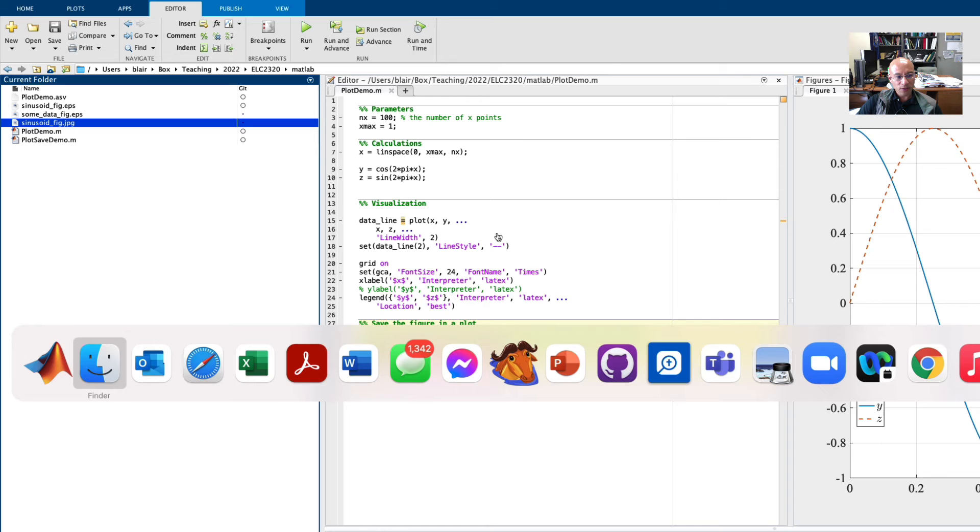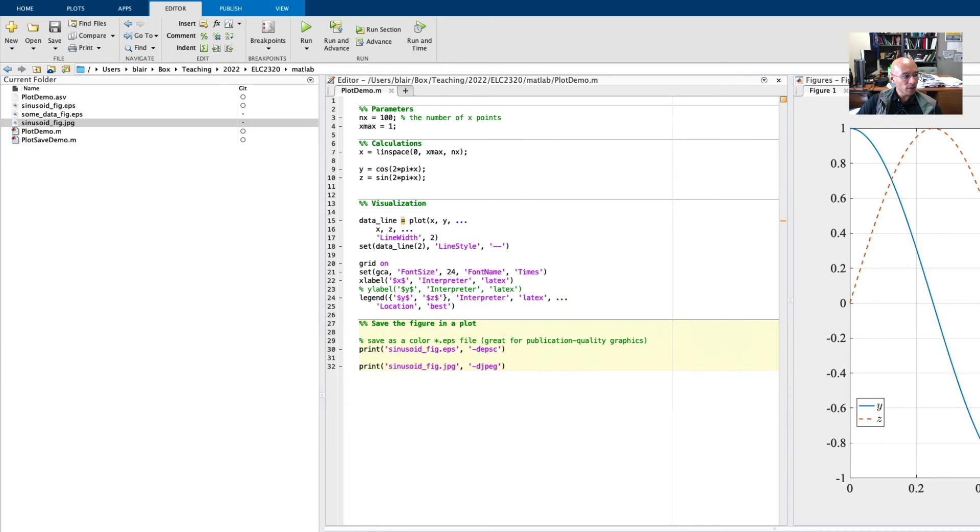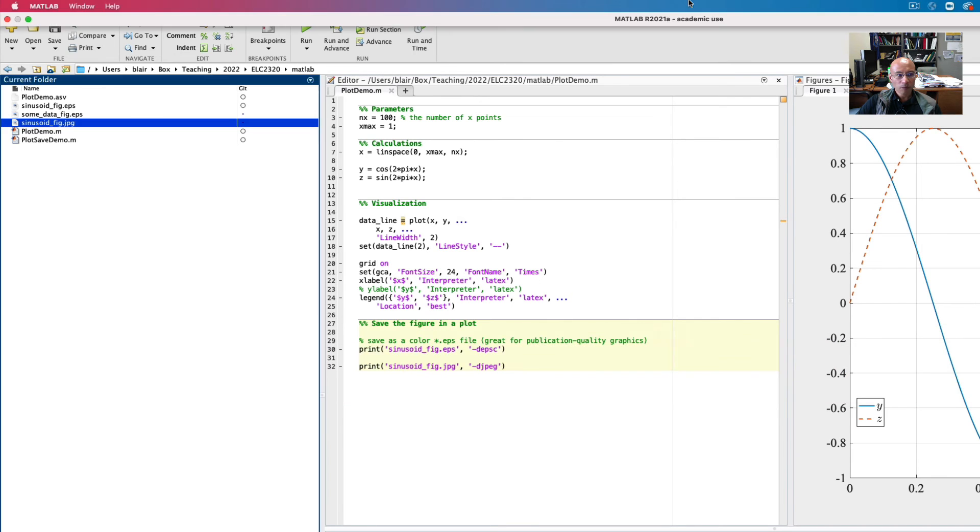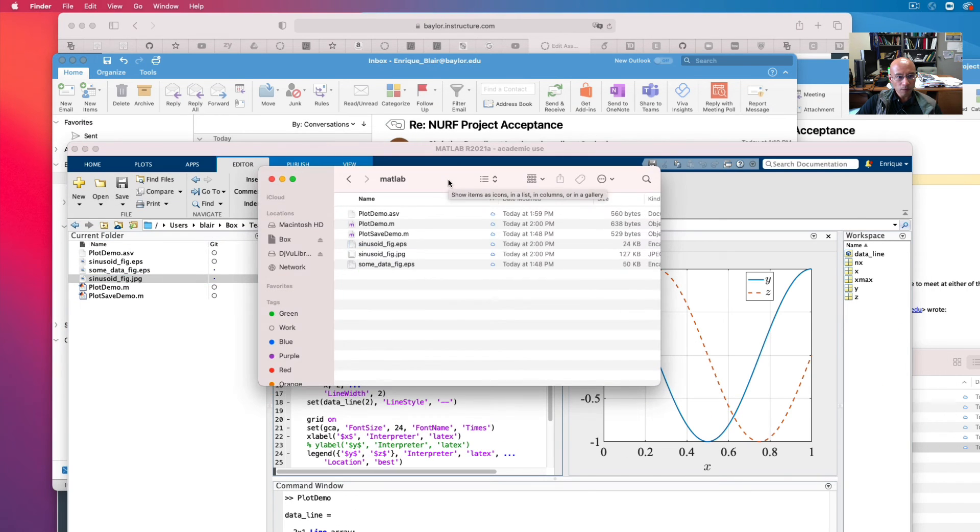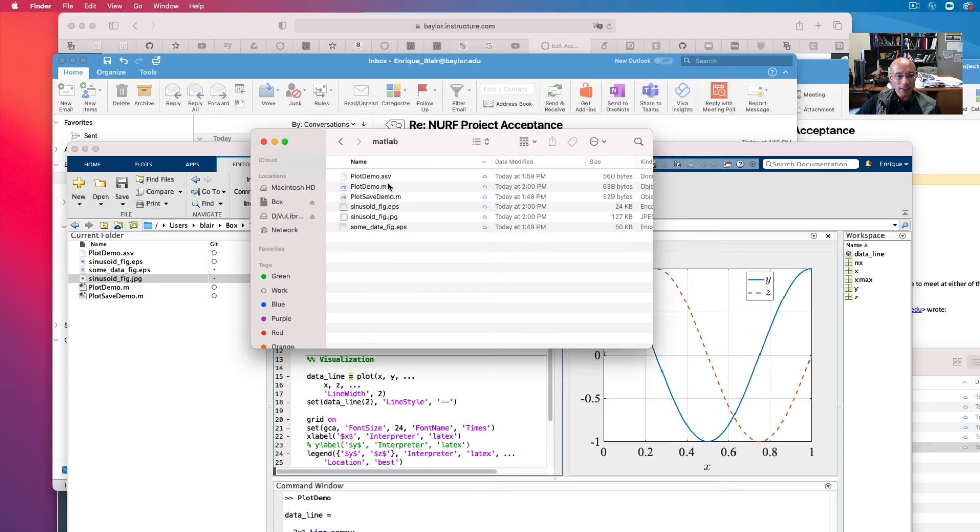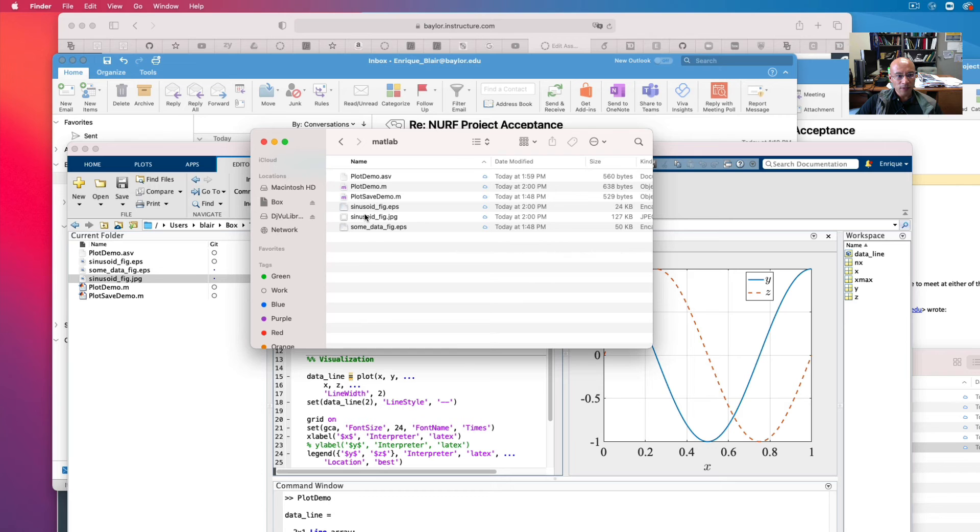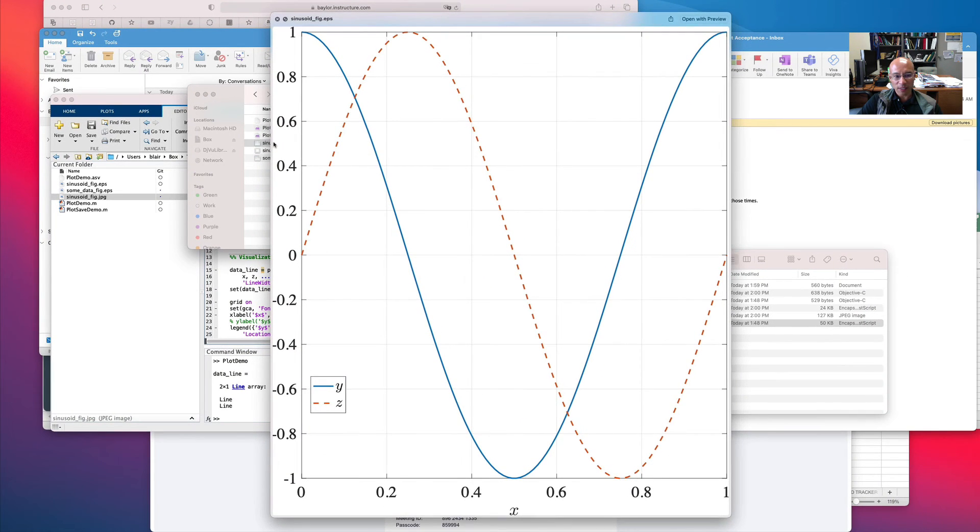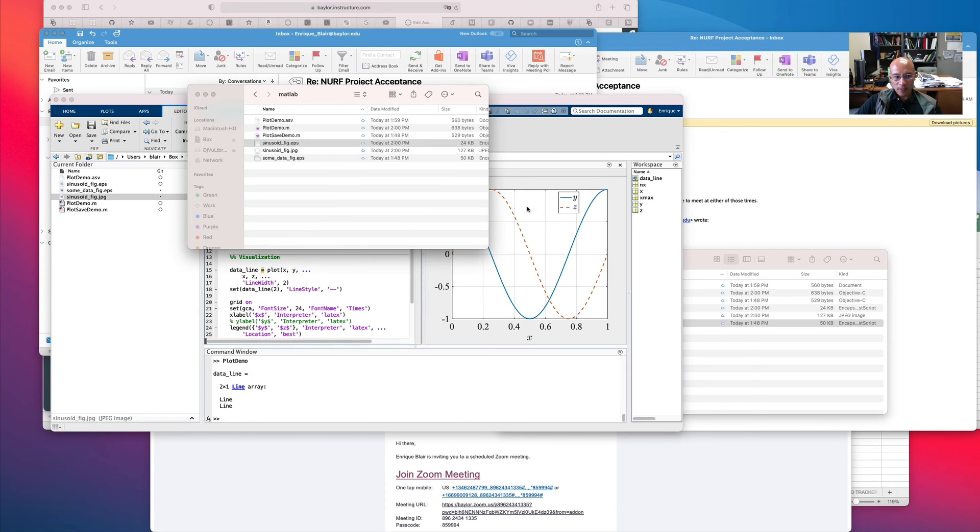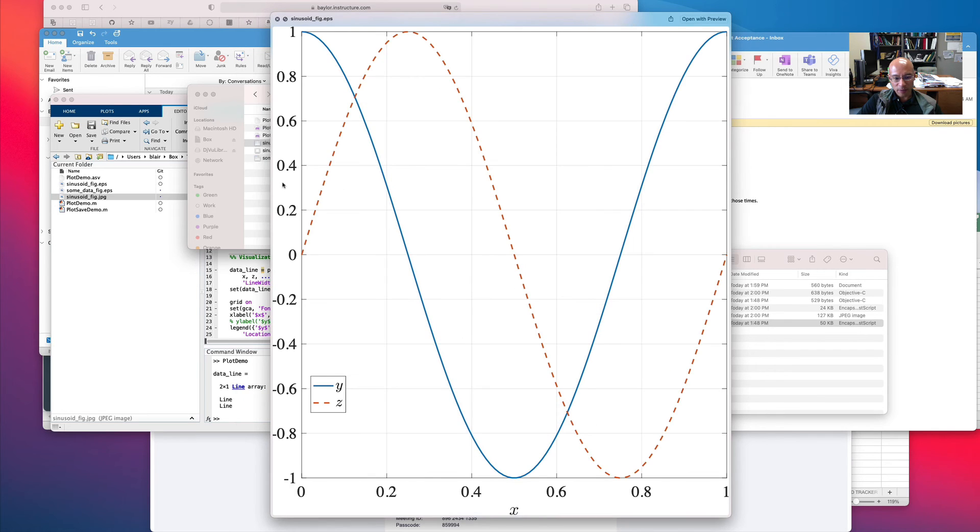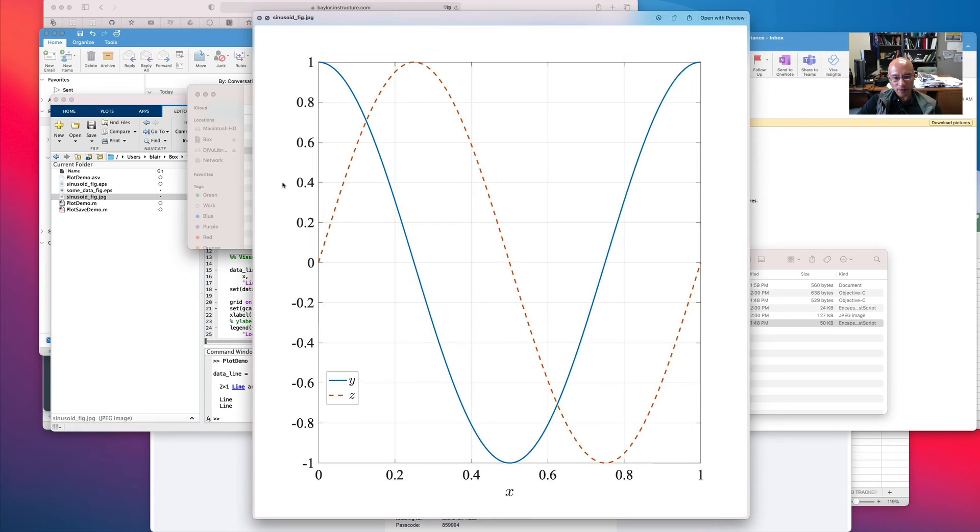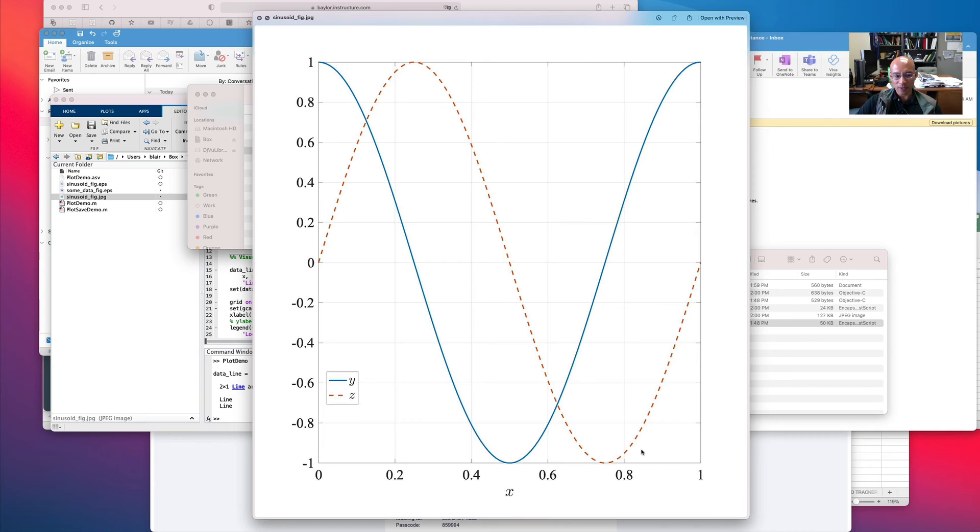And here is that Finder window. And if I click the figures that saved, I can preview the EPS graphic. And I can preview the JPEG. As you can see, the EPS is actually a little bit clearer than the JPEG. And the lines look a bit hazy, if you will.